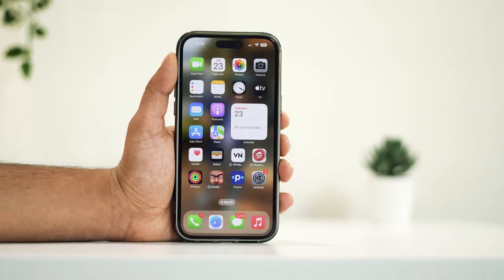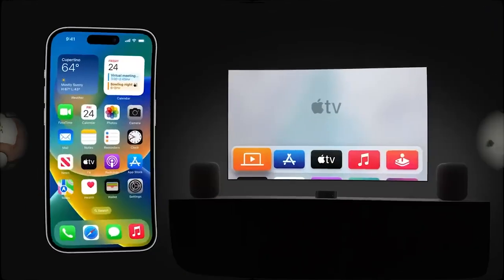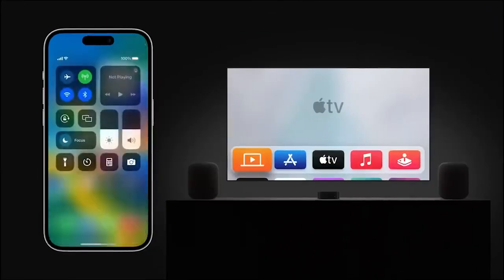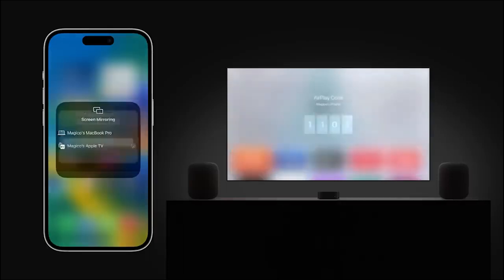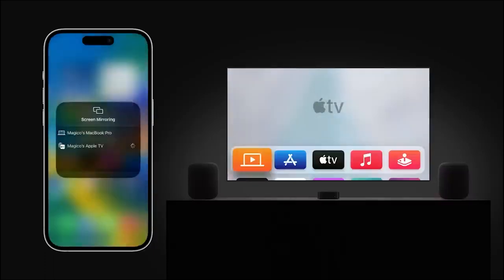Hey everyone, welcome back to the channel. Today I've got an exciting tutorial for you guys, especially those who are looking to explore the latest features on their iPhones. In this video, I'll be walking you through the step-by-step process of enabling screen mirroring on your iPhone running the latest iOS version. It's a fantastic feature that allows you to seamlessly share your iPhone screen with another compatible device.